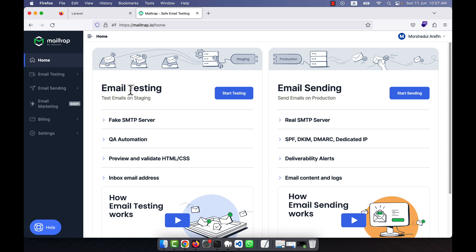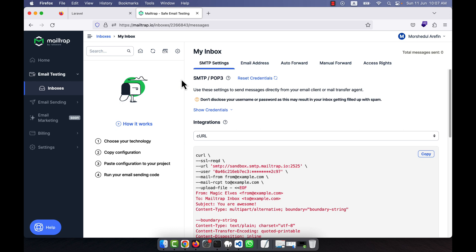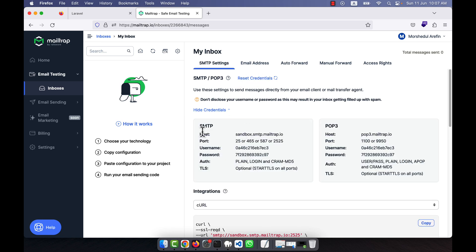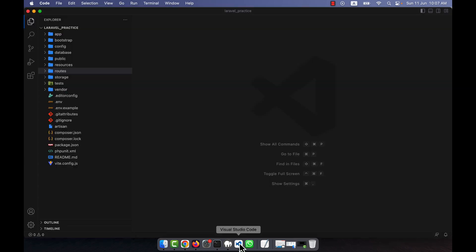You can see there is email testing and email sending. Since I am going to check the email, this will not be my real email — I will just use the testing inbox. Click the 'Start Testing' button and the inbox will open for email testing. Under the 'Show Credentials' option, they give you all the SMTP information.